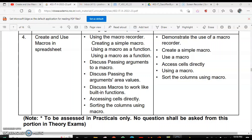Hello everyone! Today we are going to complete the playlist for electronics sheet at mass with the macros. We will create macros in the spreadsheet, learn how to create and run macros, how we can pass arguments and values to the macro, and how we can use macros as functions.